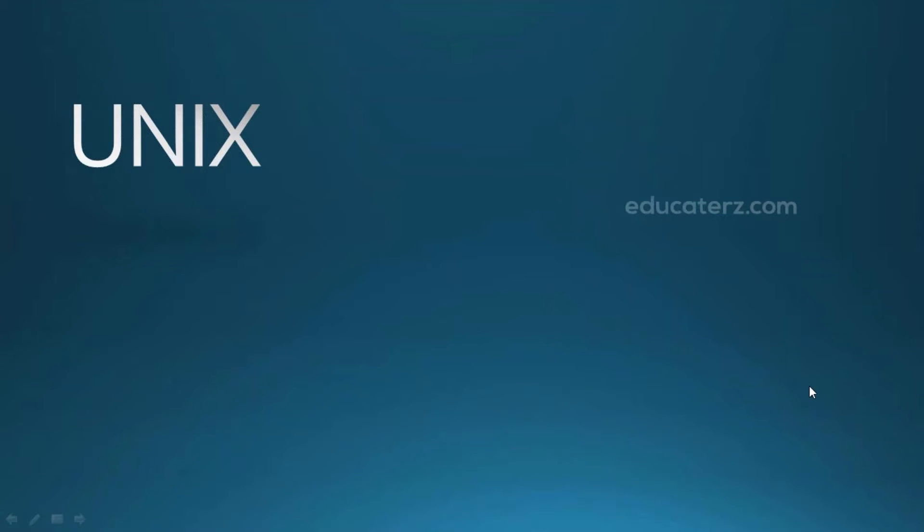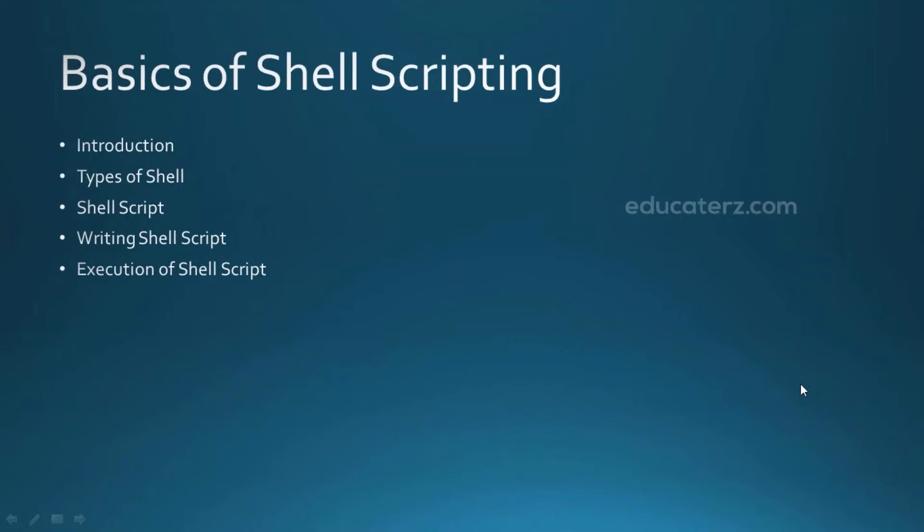Hello everyone, welcome to educators.com. This is Suri Prakash, your Unix trainer. This video is about basics of shell scripting.